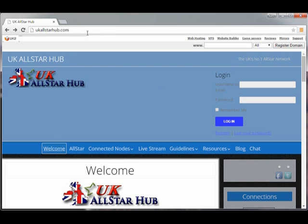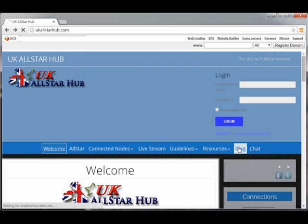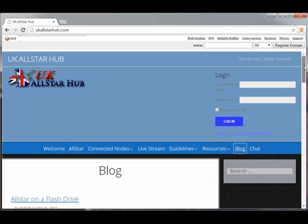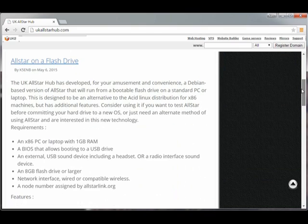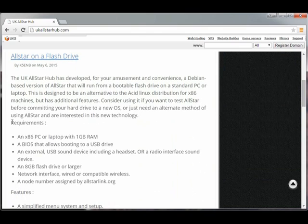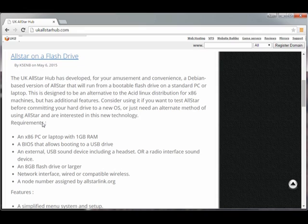Now let's look at the requirements. Go to UKAllStarHub.com and click on Blog. Find 'AllStar on a Flash Drive' and take a look at the requirements. Basically, you need a PC or laptop with a gig of RAM. It needs to be able to boot a USB drive. You'll need an 8GB flash drive or larger. You're going to need a node number assigned by AllStarLink.org.